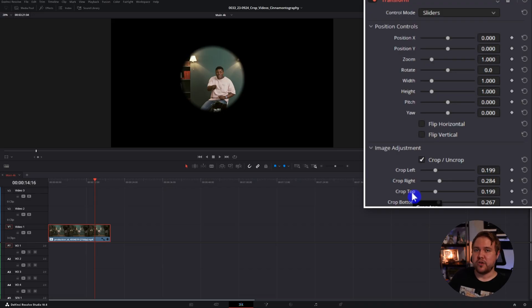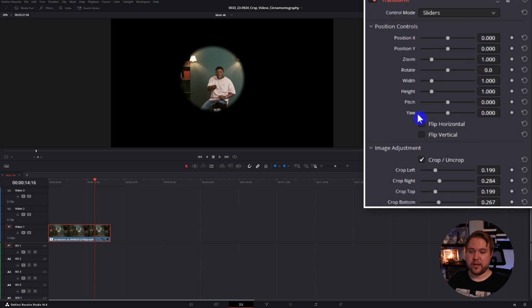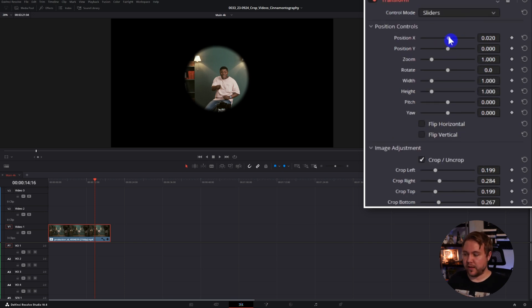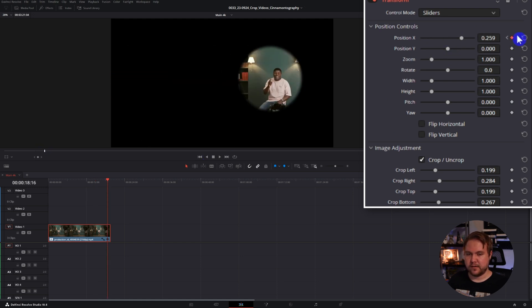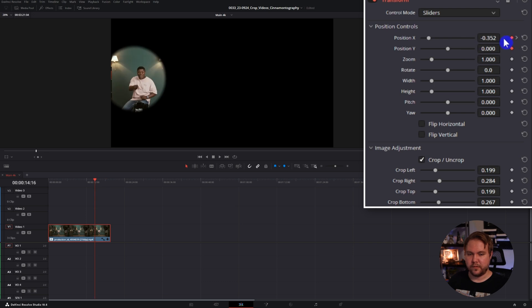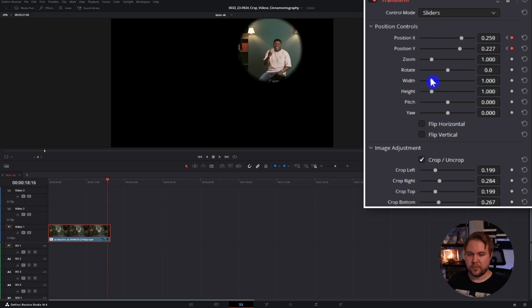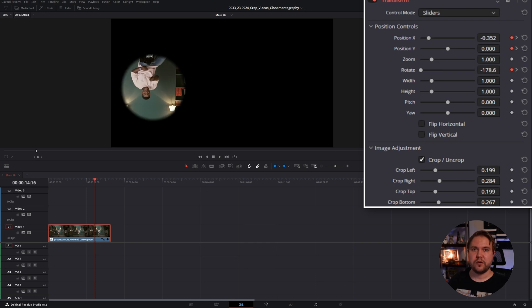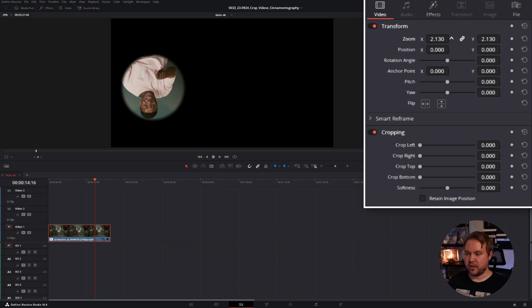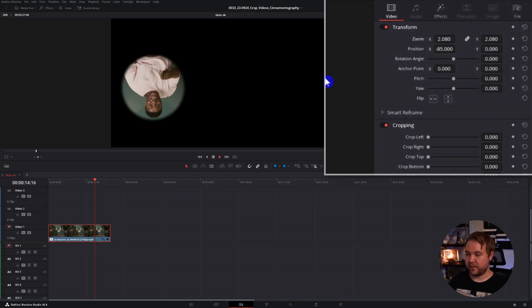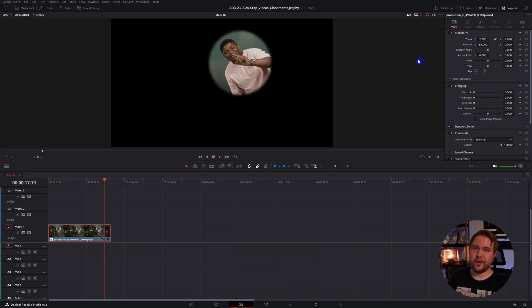Inside this transform effect, you can do more than just crop. You can actually add motion blur, move your video around, and even rotate. The coolest thing is you can go back to your video transform tools inside your inspector and reposition — zoom in, change the position of the video to make sure you still have the right crop — and animate a zoom or do whatever to have a more dynamic crop in your video.